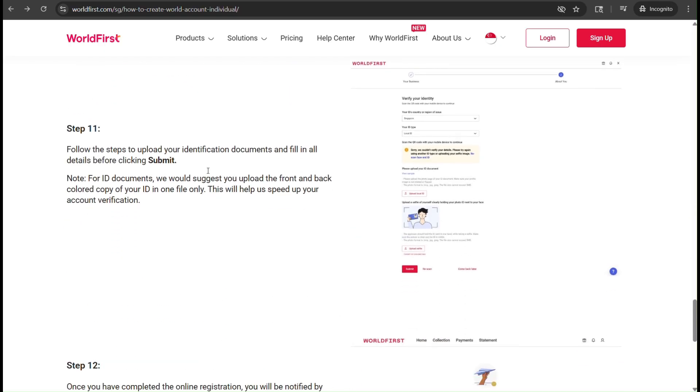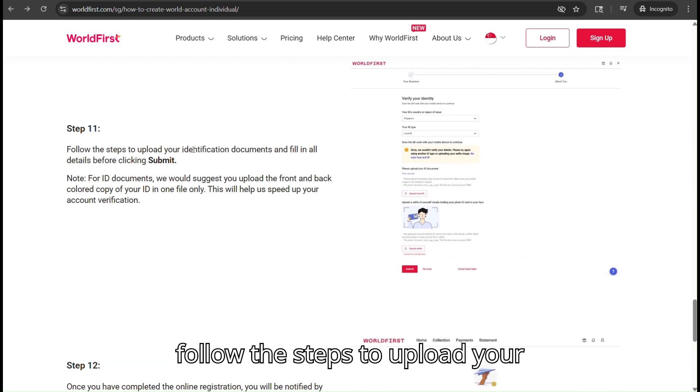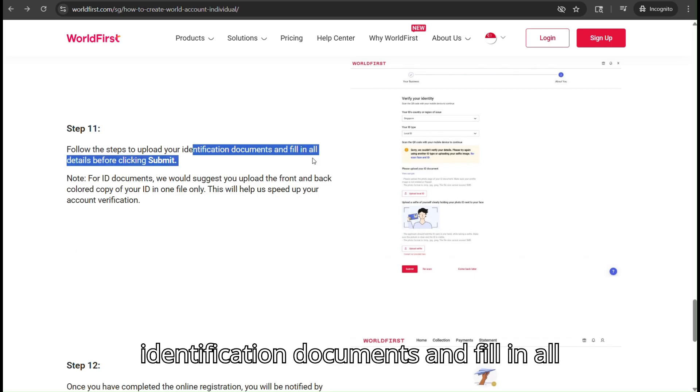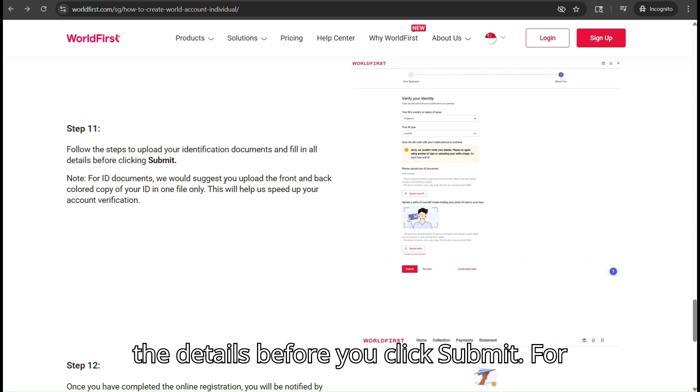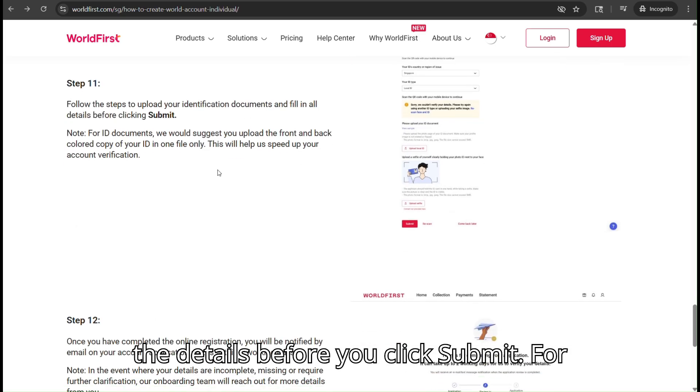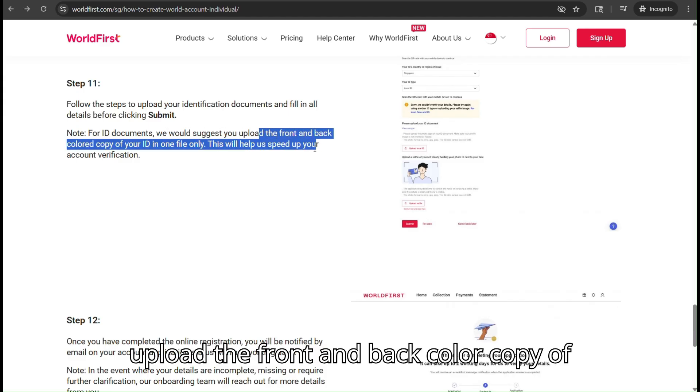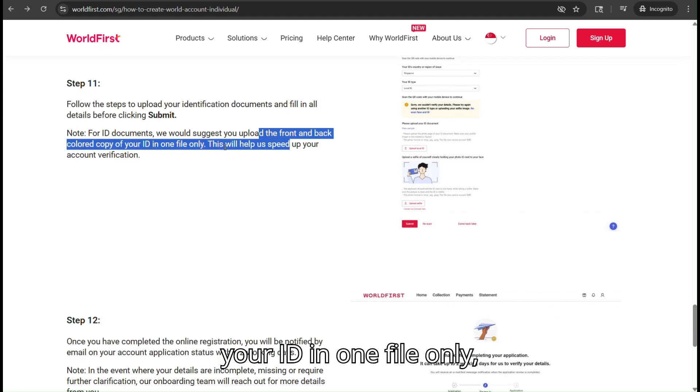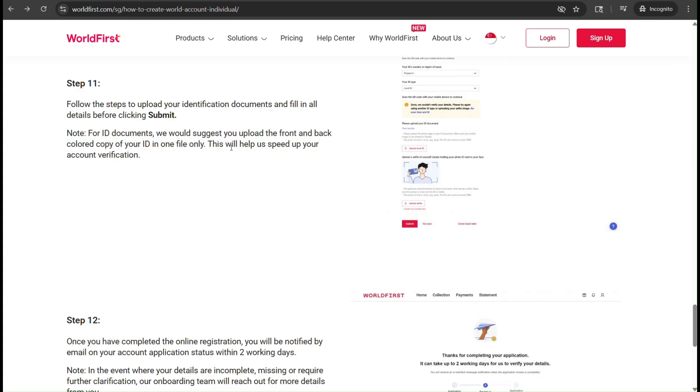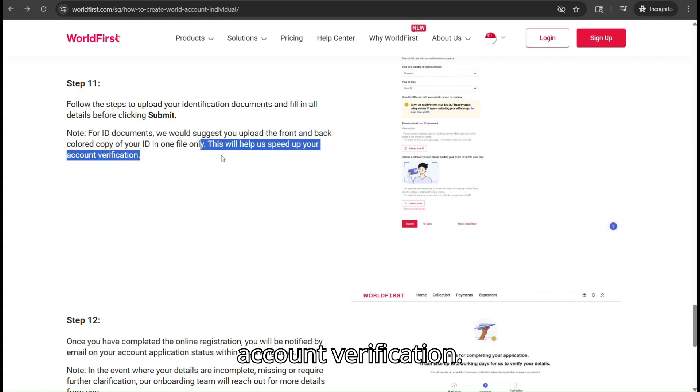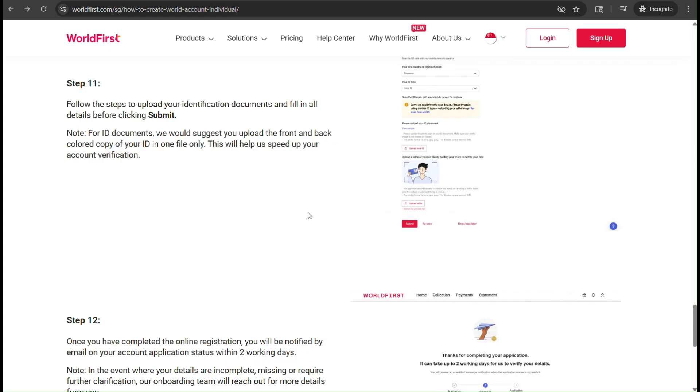Next, follow the steps to upload your identification documents and fill in all the details before you click Submit. For ID documents, they would suggest uploading the front and back colored copy of your ID in one file only, as this will help speed up the account verification.